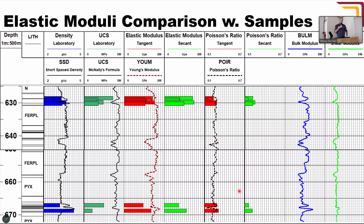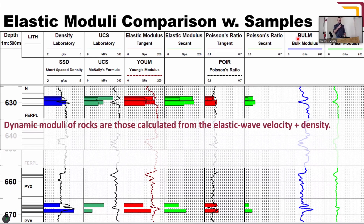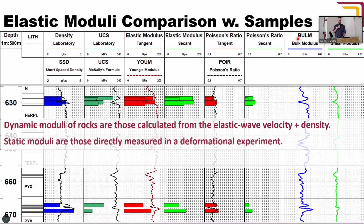Something else derived from the study is comparison with laboratory measurements. The squiggly logs are the wireline logs from the borehole, being compared to laboratory samples in the various colors. In the bar plots we've got laboratory analyses of density, UCS, and elastic moduli. The dynamic moduli are calculated from the elastic wave velocity and density. We're differentiating here between dynamic and static elastic moduli.